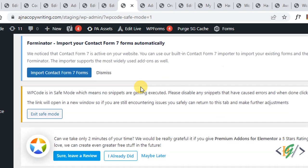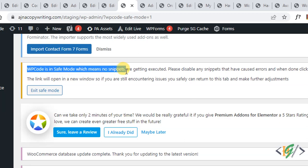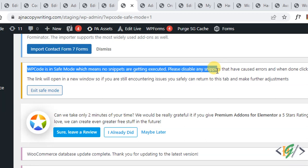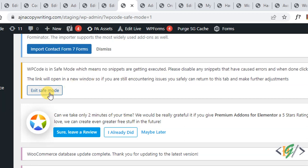Now you see message: WP code is in save mode which means no snippets are getting executed. Please disable any snippet that have caused error and when done click the button below to exit save mode. Now you see the button.